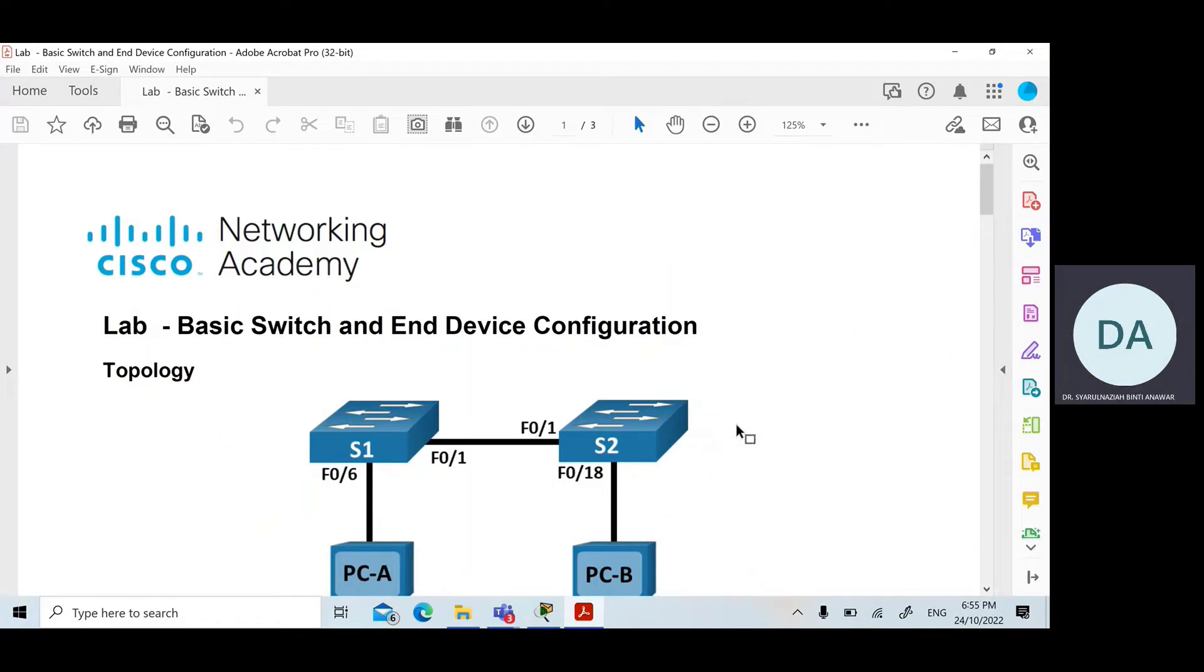Assalamualaikum and a very good day to all of you. Today, you will learn about how to perform a basic switch and end device configuration.